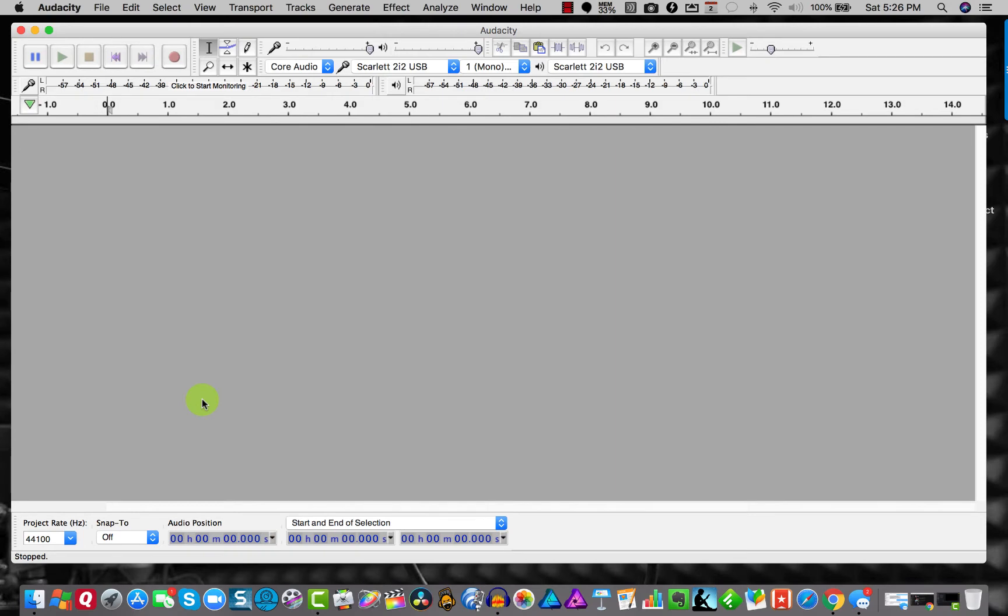Hey guys, how are you out there? Kevin Cassidy with you again today, and I needed to show you this cool little thing in Audacity.